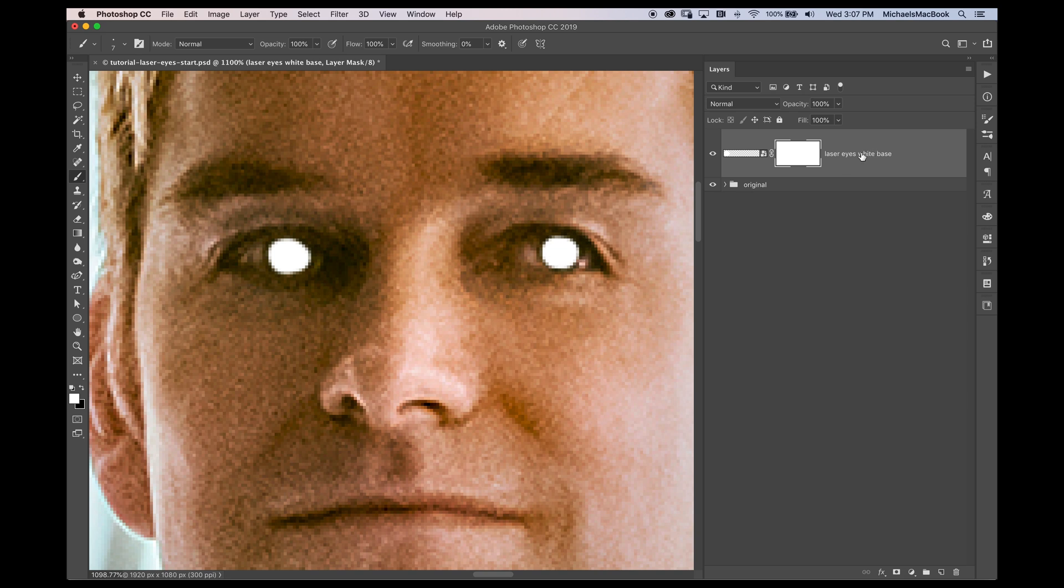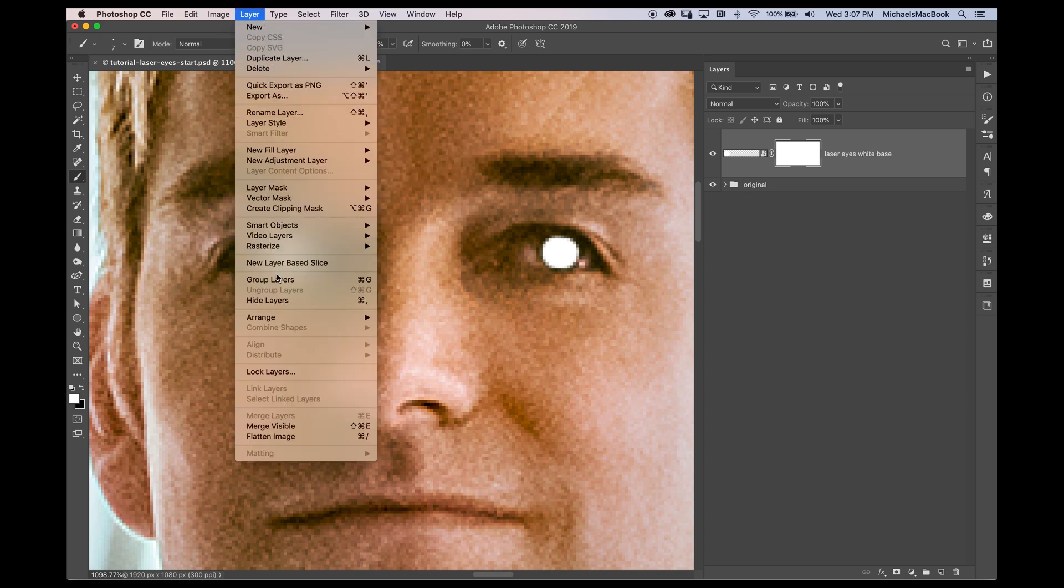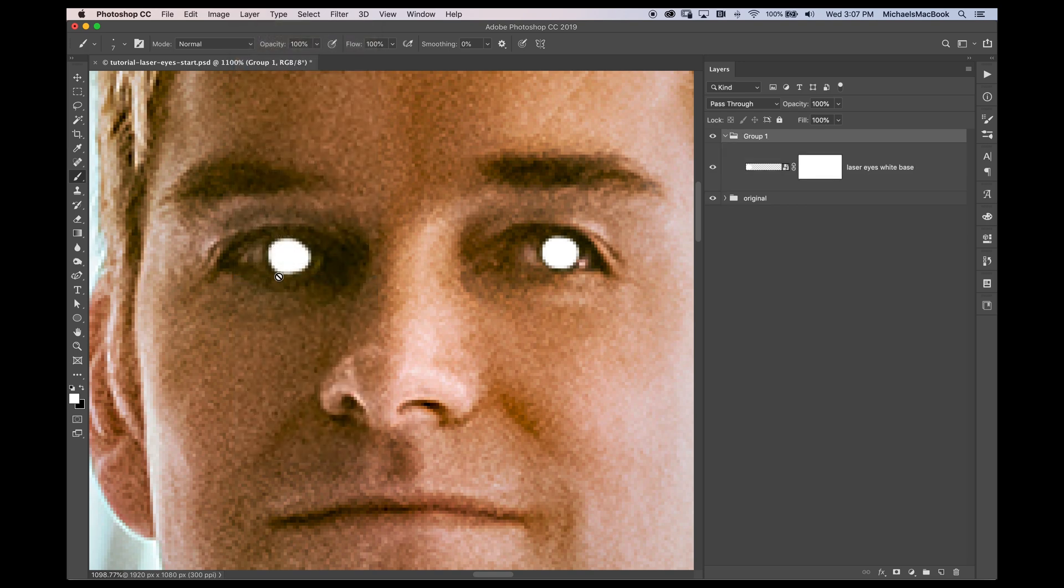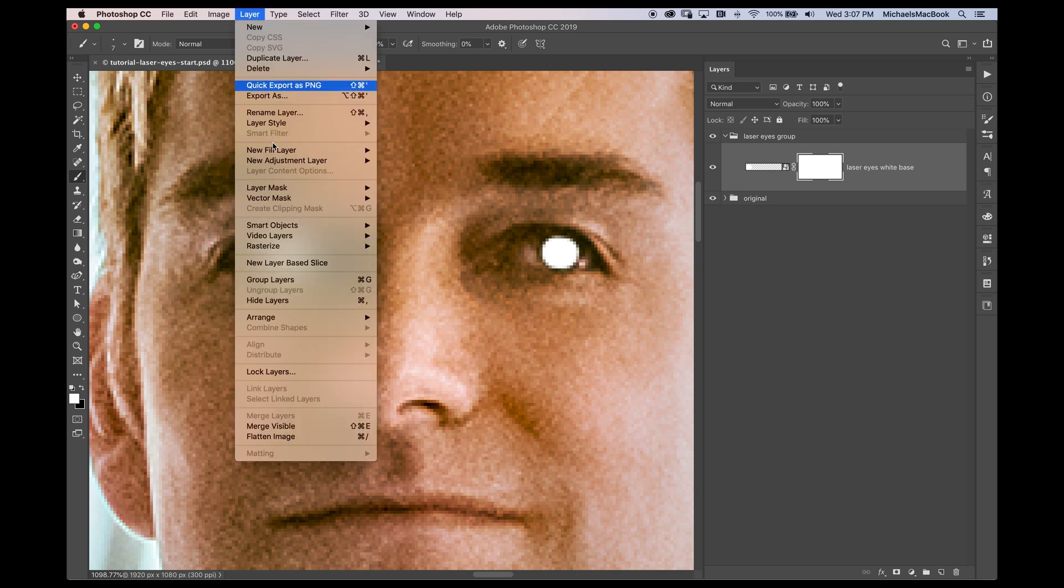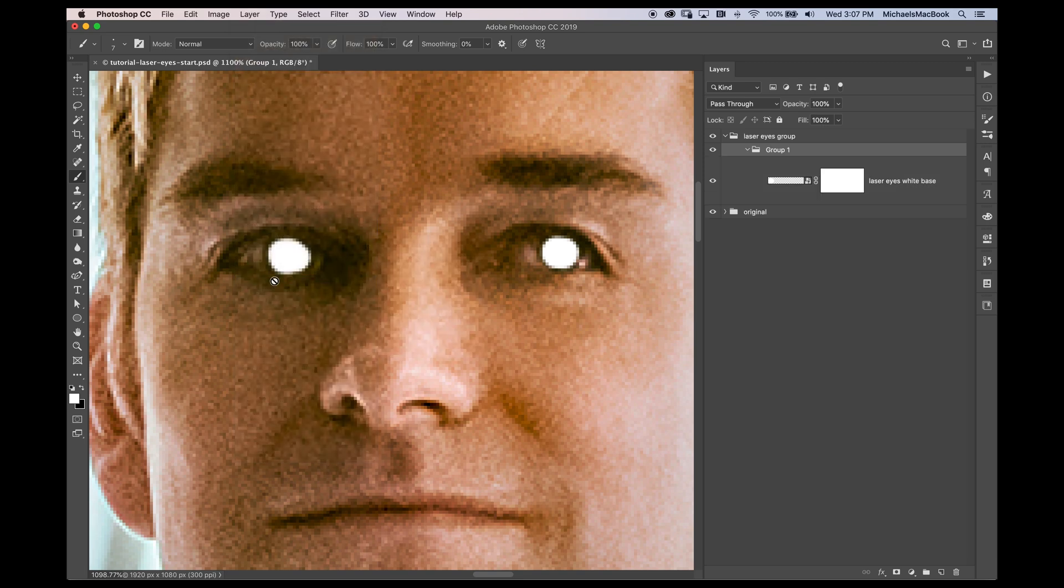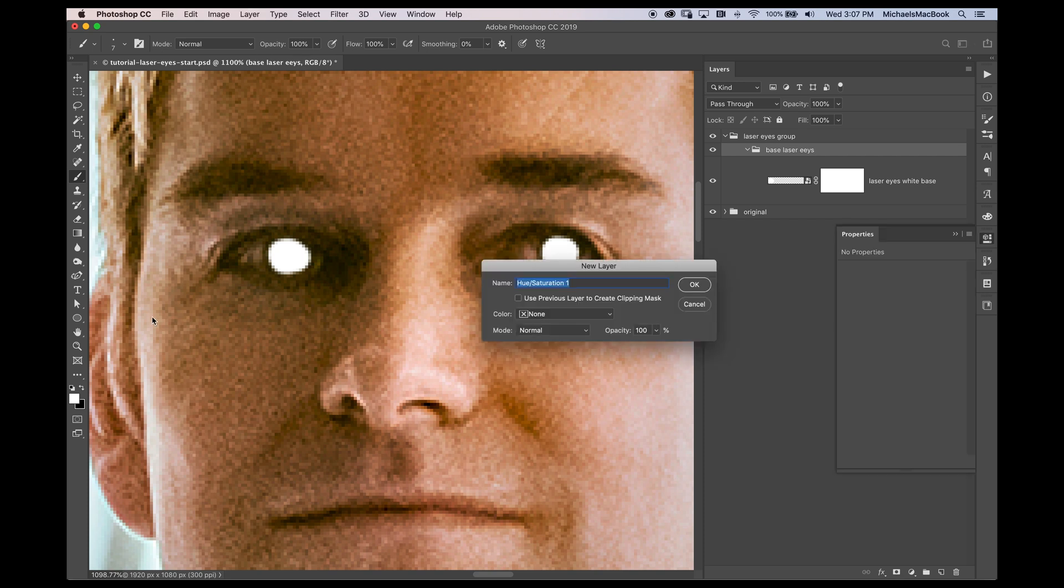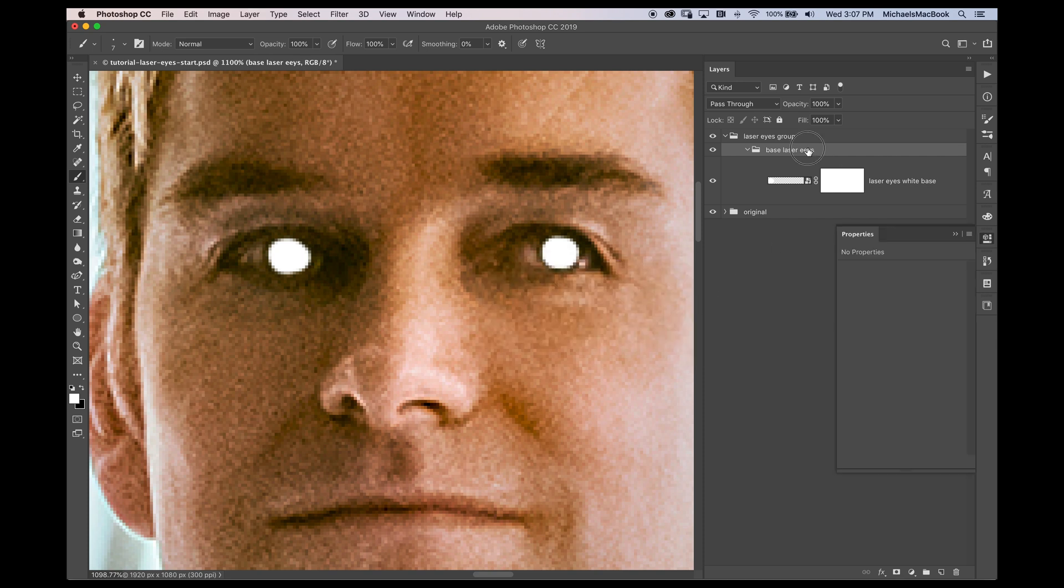So I'm going to put this into a group and I go to layer group layers or you can double click the group to name it. I'm going to call this one laser eyes group. I'm doing this because I'm going to have a lot of different things in here. So I'm also going to group the base. So I'll go to layer, group layers. I'm going to call this base laser eyes. You don't have to do that. I messed it up because I can't type. Base laser eyes. We can leave that alone for right now.